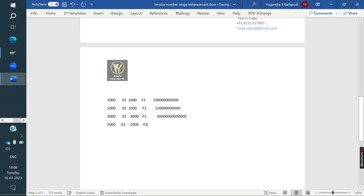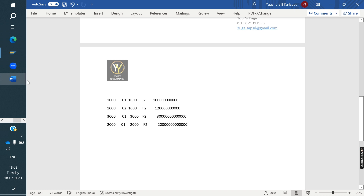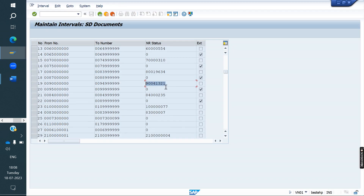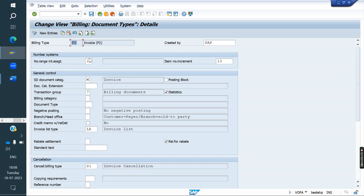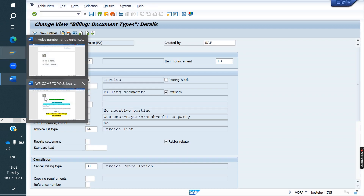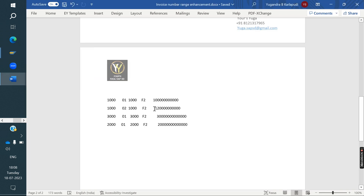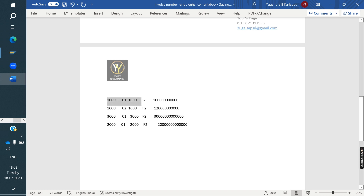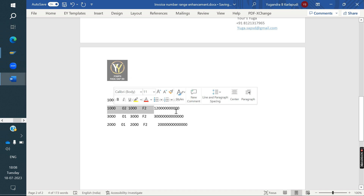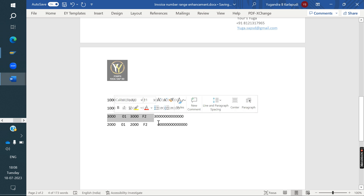So if you observe, the billing type is the same. Whenever creating an invoice against F2, whatever number range is there in VOFA will come. But what we are doing is we are bypassing this number range — we are taking from the combination table instead. So whenever creating an invoice against each combination, the corresponding series will come.